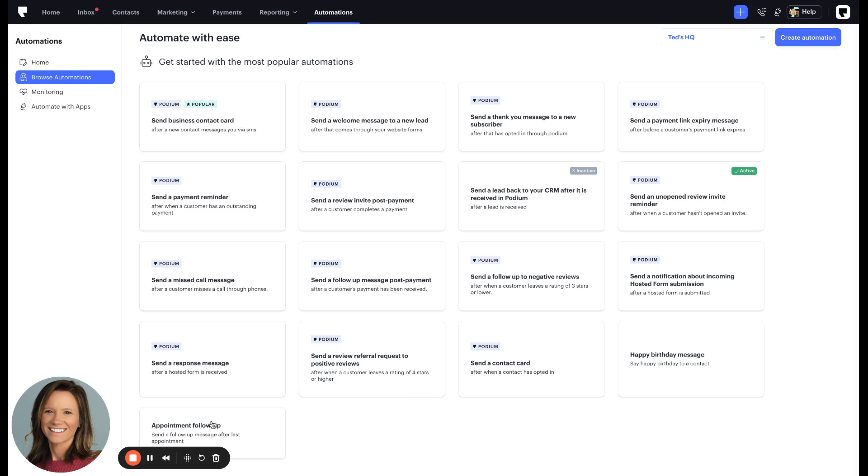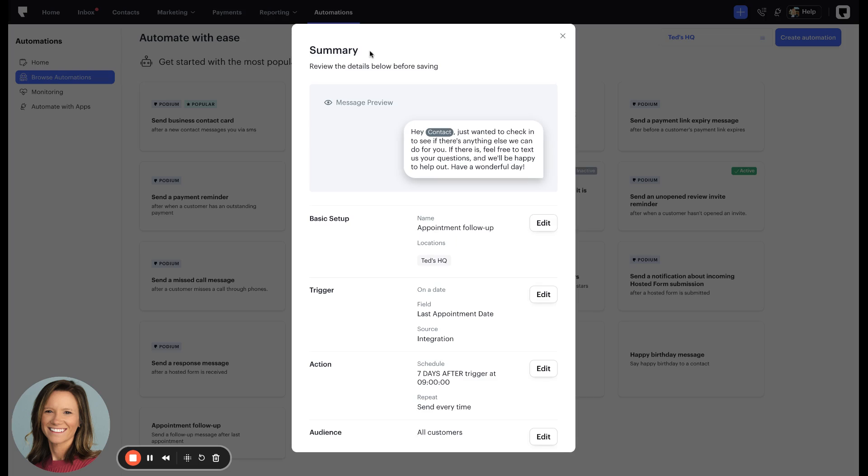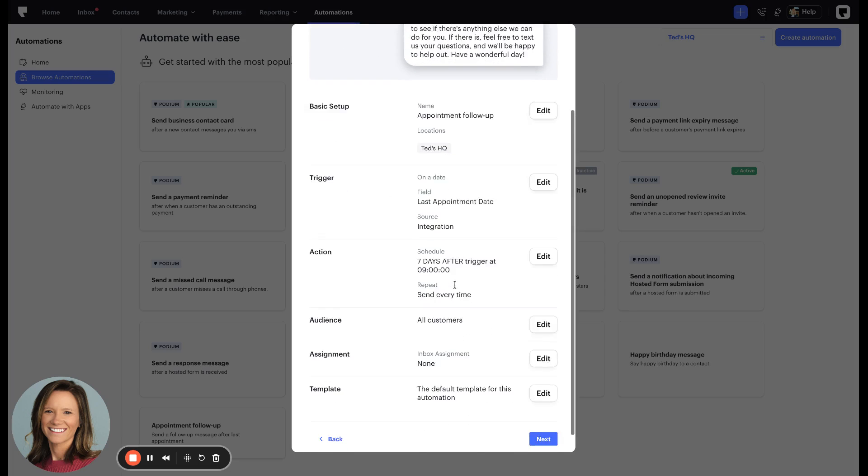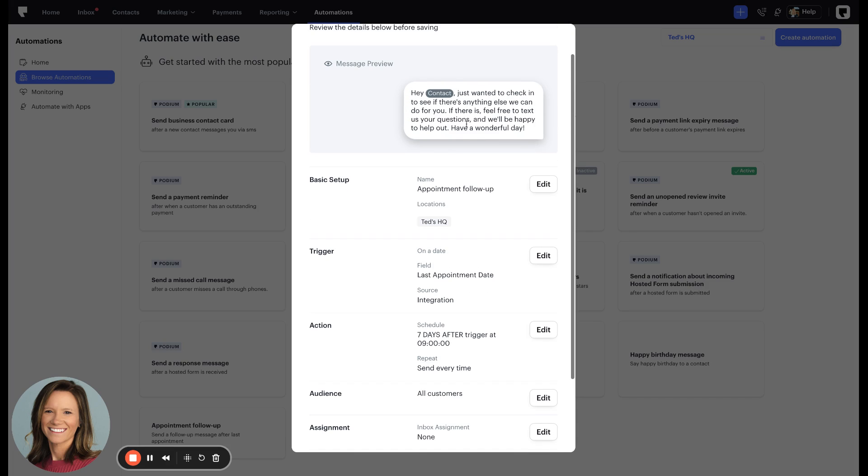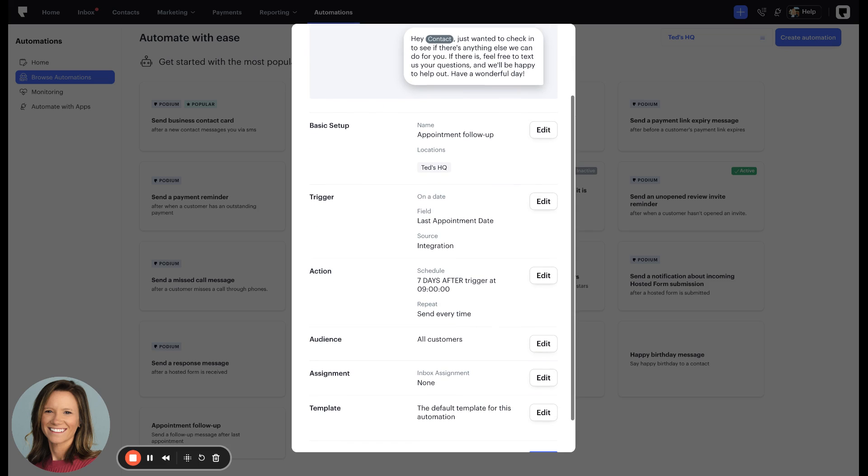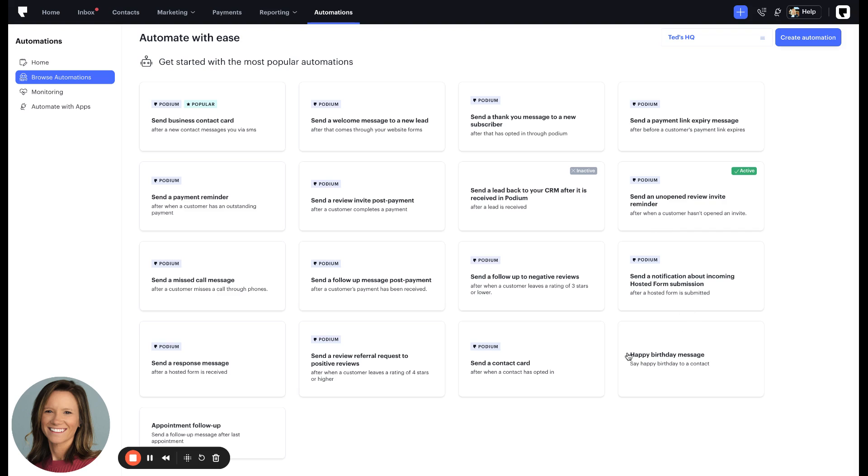There's also this appointment follow-up message. This triggers seven days after the last appointment date of the customer. This will just follow up with the customer, make sure they're happy with your business, and if they have any further questions for you. We can also trigger based on membership expiration dates, anniversaries, and many more dates that your business can use to power their business.